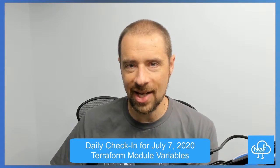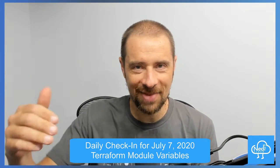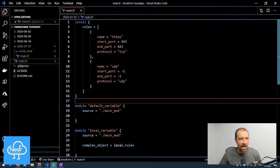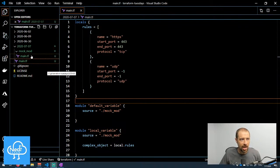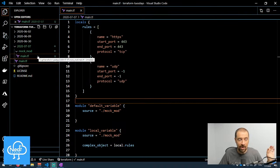Let's jump over to VS Code. I apologize if you're listening to the podcast — you'll just have to watch the video later, or hopefully my explanation will make sense. Okay, here we go — we're looking at Visual Studio Code. I've got today's folder, 2020-07-07, and within there I have a subfolder that's a mock module.